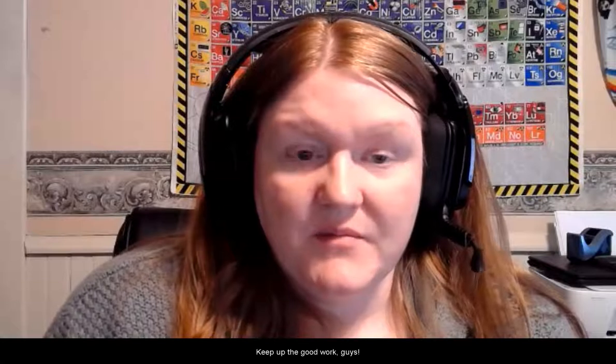Keep up the good work, guys. I really am excited to see how well you do on the test this week. And as always, I'm here for you if you have questions.